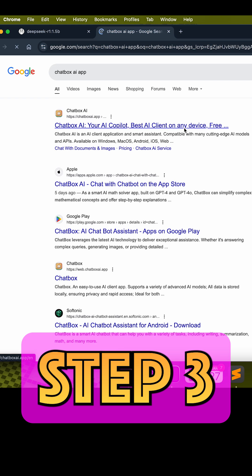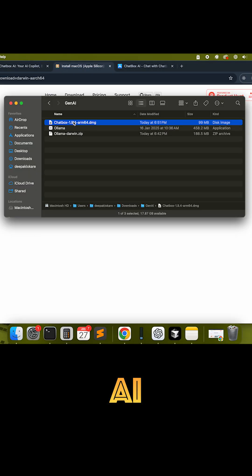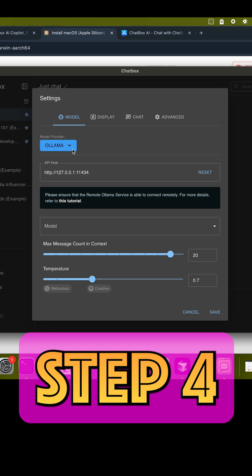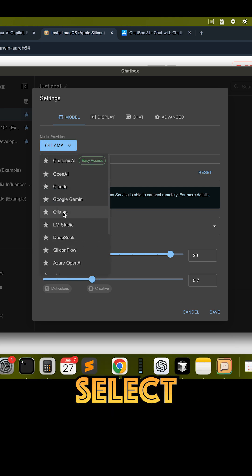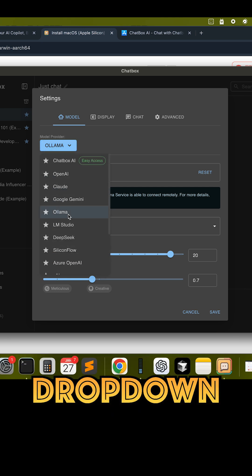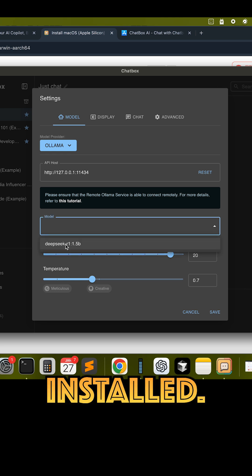Step 3: Download and install Chatbox AI from chatboxai.app. Step 4: Open Chatbox, select Ollama from the provider drop-down, and choose the DeepSeek model you installed.